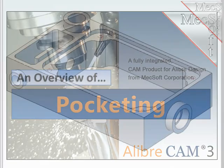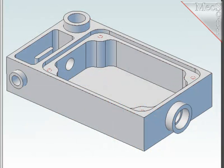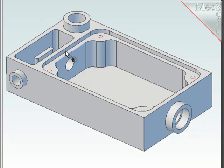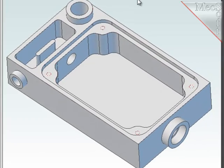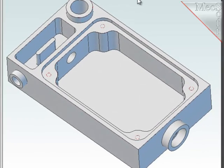This demonstration part is an electrical box that will be machined out of solid material. As you can see, there are two distinct pockets in it, and I will create three pocketing operations to form these two pockets.